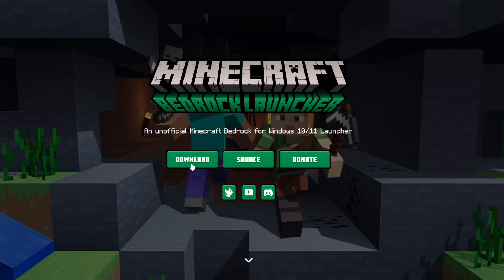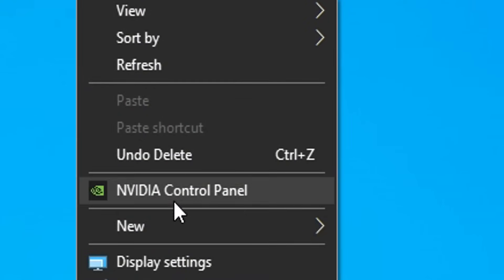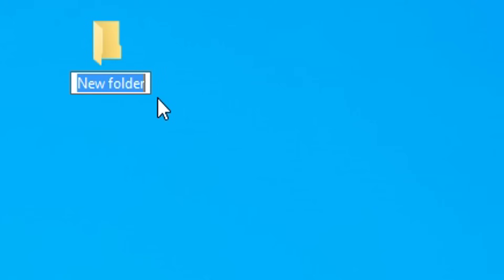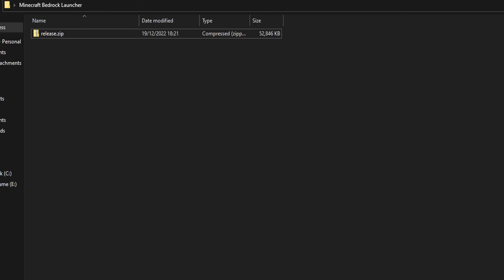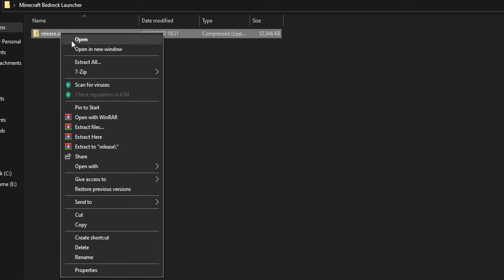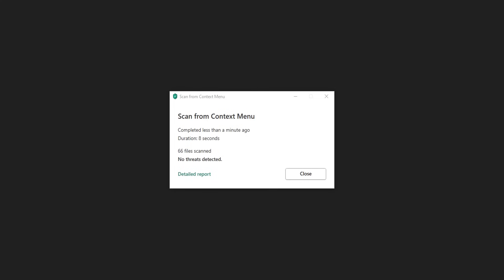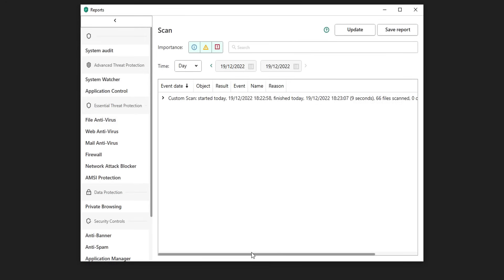First thing you want to do is tap on the download. When you download it, it's going to say release.zip. In my previous video it was a .exe. So what I recommend doing is on your homepage, just create a new folder and rename it as Minecraft Bedrock Launcher. The file you've just downloaded, put it inside of the Bedrock Launcher folder. I am going to run a virus scan on this to prove to you that it is completely fine. My scan is complete and there's even a detailed report if I really wanted to. There is no problem with this file.